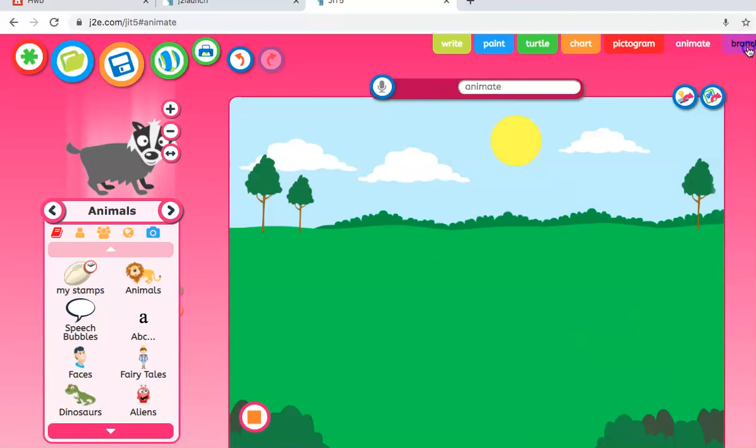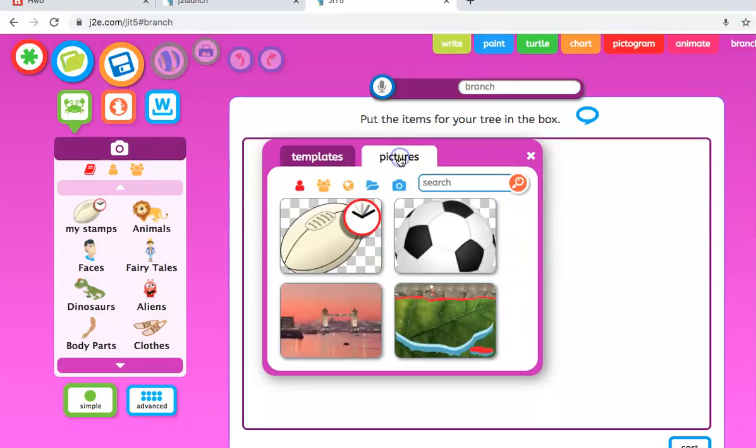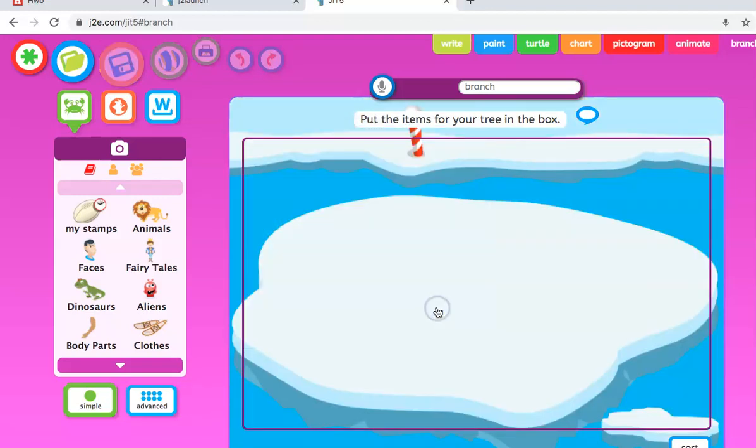Let's have a quick look at the branch. So this is a branching database. Again, same templates that we're used to. Pictures, we can upload, we can take a picture if we wish of ourselves. Let's go for a nice bird one this time, and you have two options: a simple or advanced one.